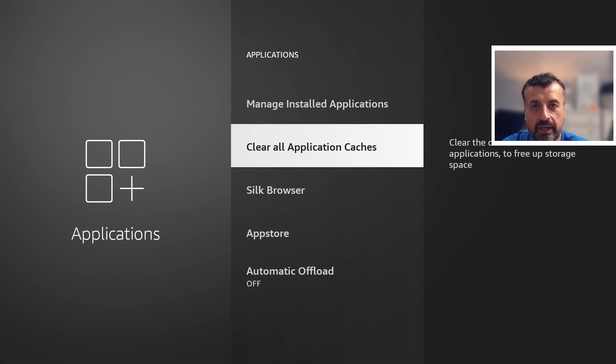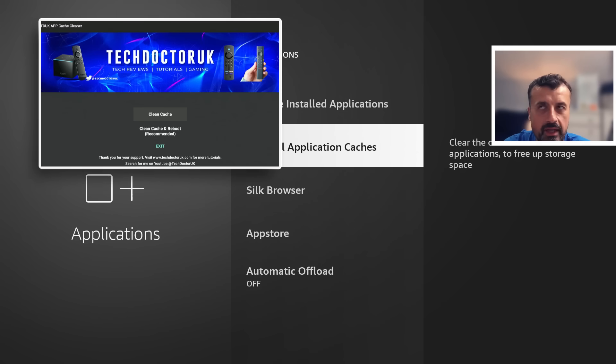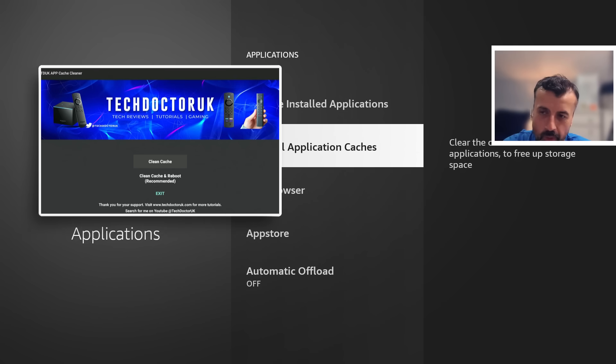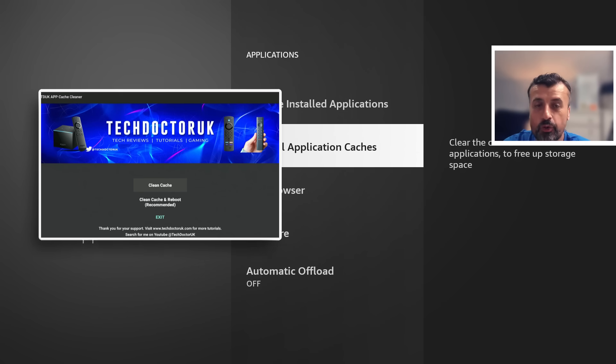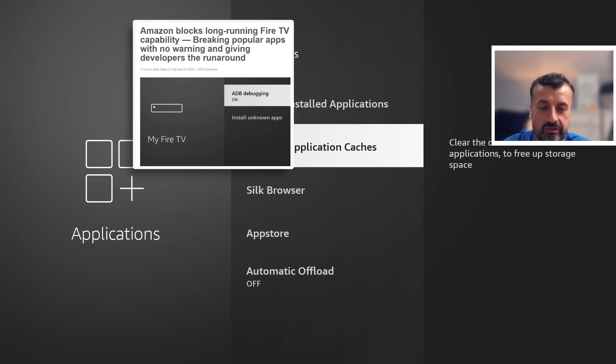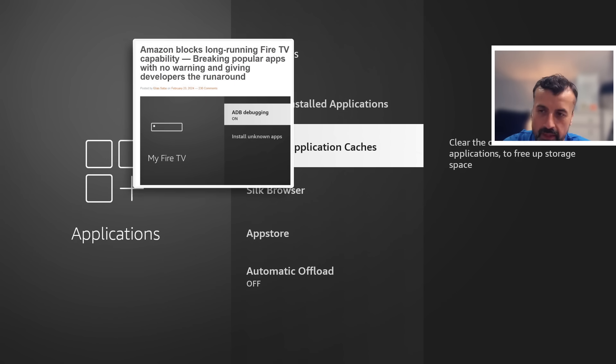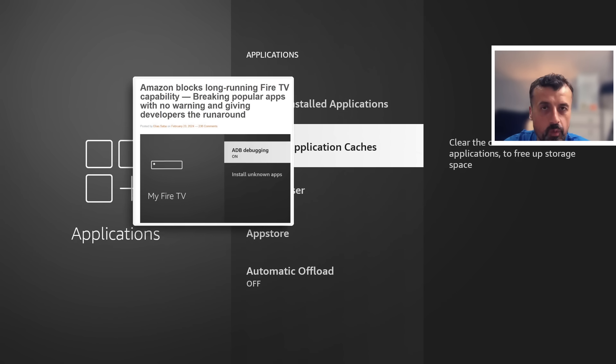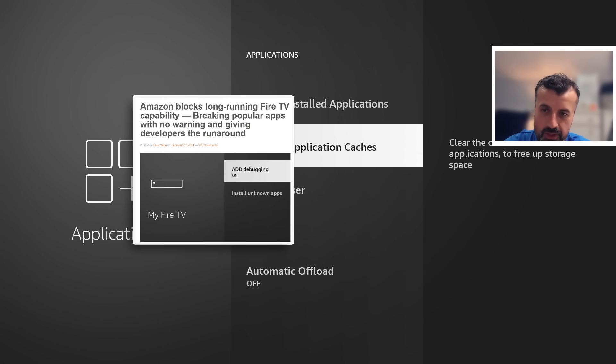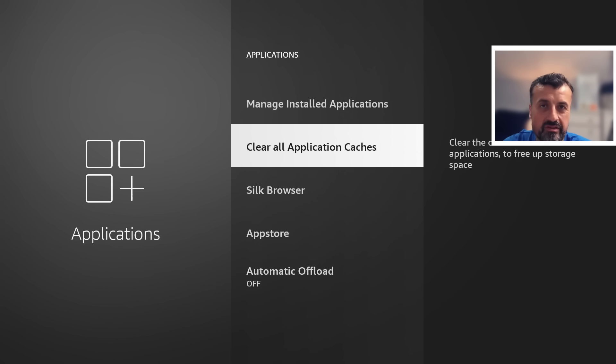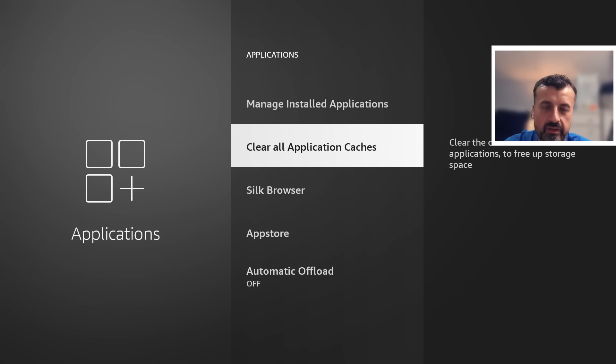To the point where I actually built my own application, the TDUK App Cache Cleaner, which Amazon unfortunately then blocked on all these devices. They blocked my application from running. Why? Because later on they had their own plans on building this feature directly into the operating system itself. So it is a bit frustrating how they've done this.